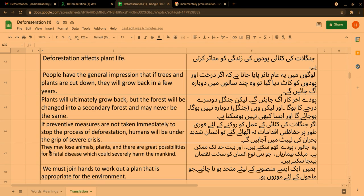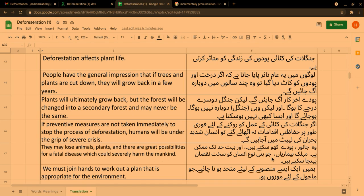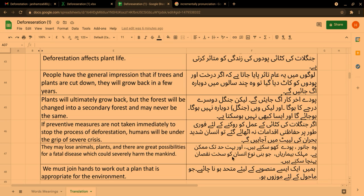They may lose animals, plants, and there are great possibilities for a fatal disease which could severely harm mankind. وہ جانور پودے کھو سکتے ہیں اور بہت حد تک ممکن ہے کہ مہلک بیماریاں جو بنی نوع انسان کو سخت نقصان پہنچا سکتی ہیں۔